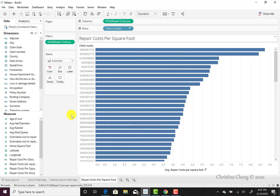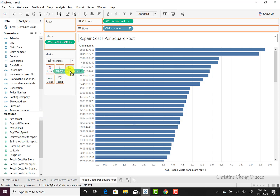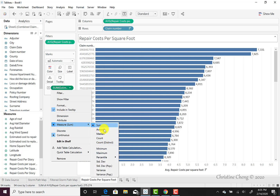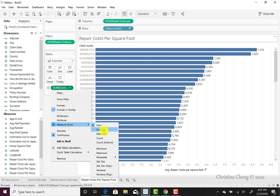Finally, we may want to have labels on our horizontal bar chart so that it's easy to identify not just visually how much larger they are, but what the repair cost per square foot was that had been estimated. So we can go back to our estimated cost of repair and drag that over to label. If we don't want it to be the sum, we can go ahead and click average.